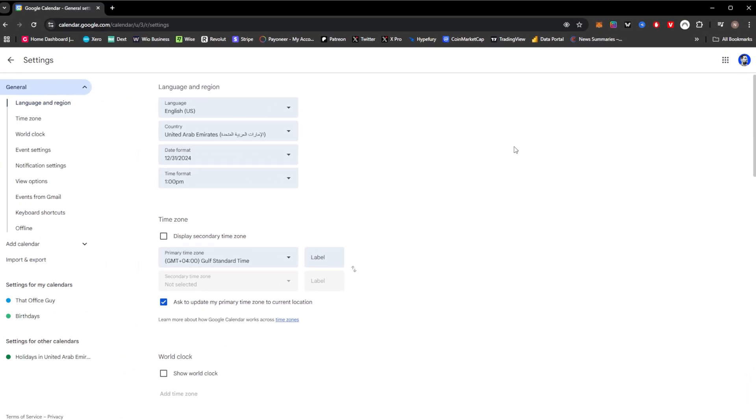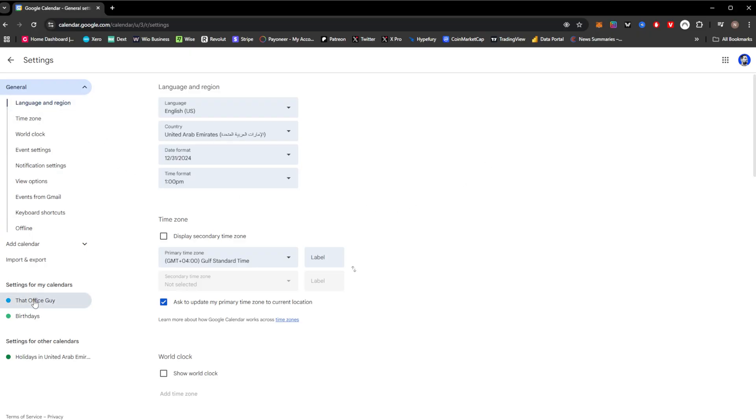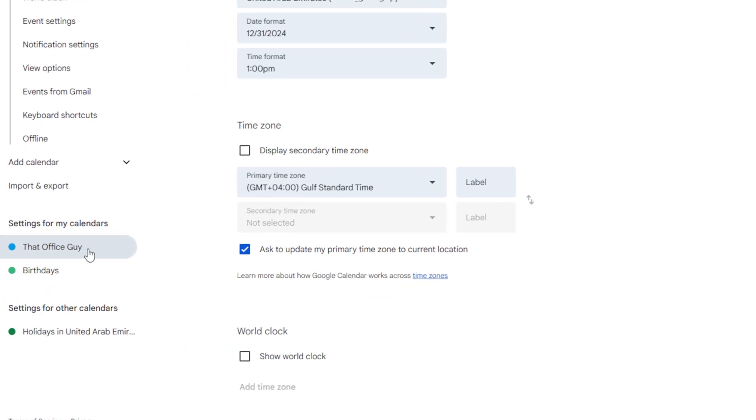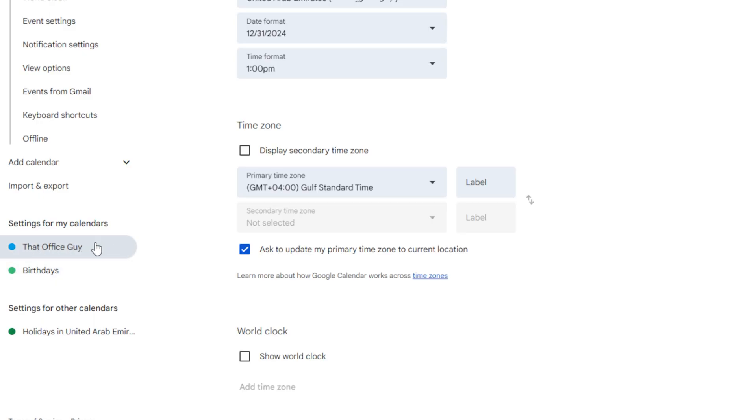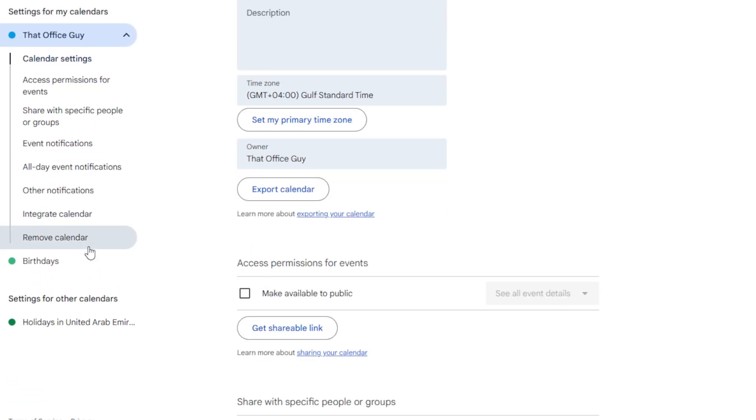That's going to load up all the settings for your Google Calendar, and we want to go all the way down here on the left-hand side for the actual calendar. In my case it's called The Office Guy, but it will be called your account name typically, and you can see it right here. It'll usually be above things like birthdays or holidays or something to that effect. So I'm going to go ahead and click on the calendar that I want to integrate into Outlook, and I'm going to get the settings specifically for that calendar.